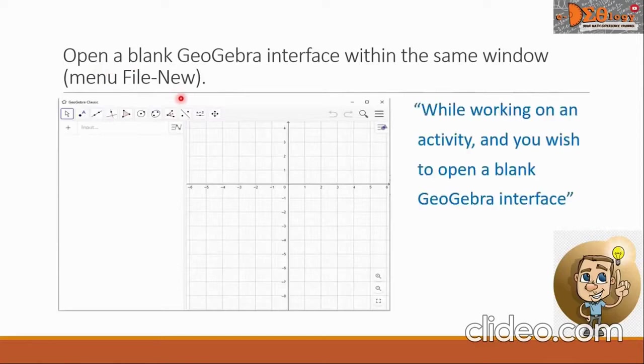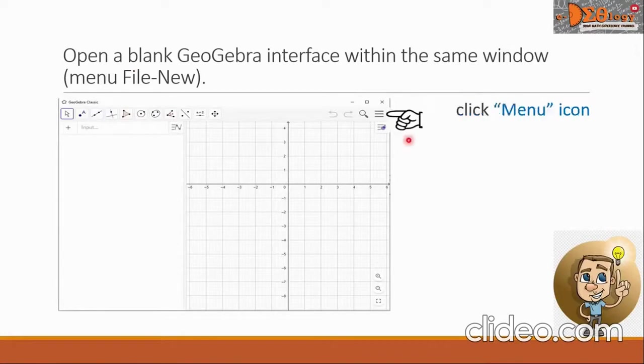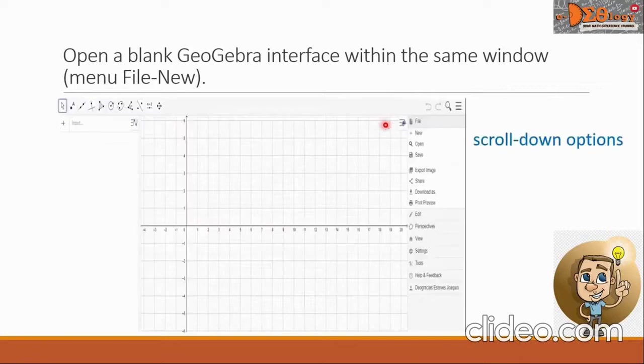This means while you are working on an activity in an interface and you wish to open a blank GeoGebra interface, we will look for the menu icon which looks like three parallel lines located here. Click this and you will see scroll down options.